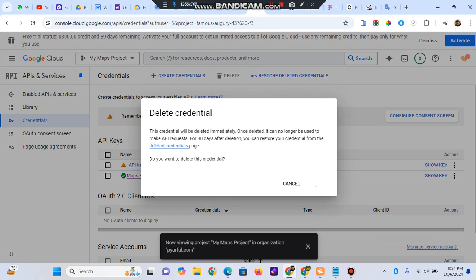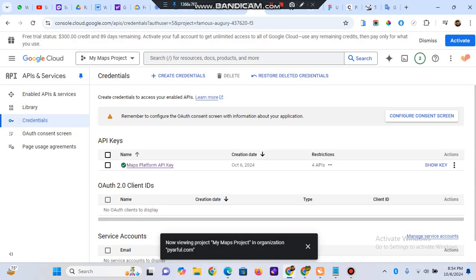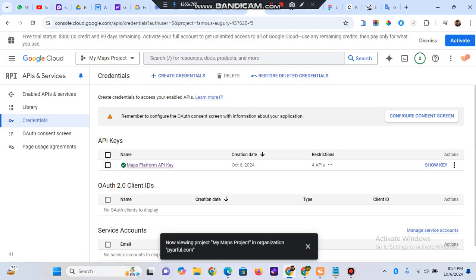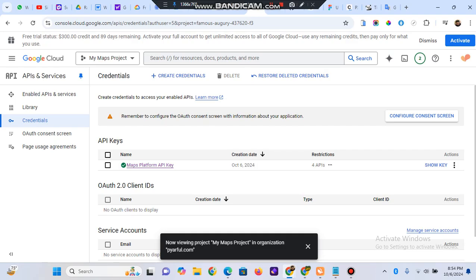The first part — generating the API key from Google Cloud Platform — is done. Now let's move to Webflow and see how we integrate this key into our project to achieve our autocomplete results.